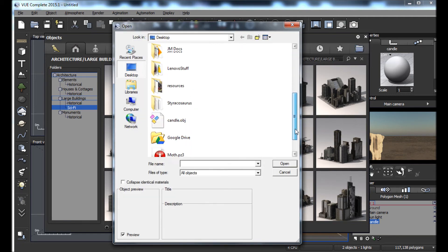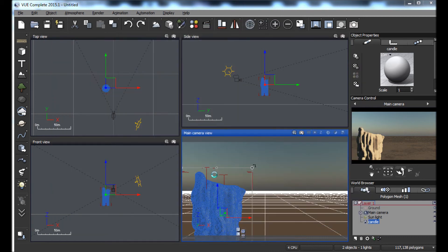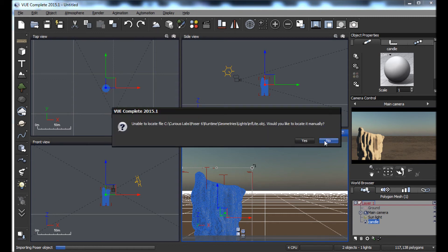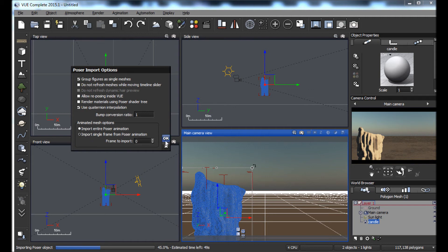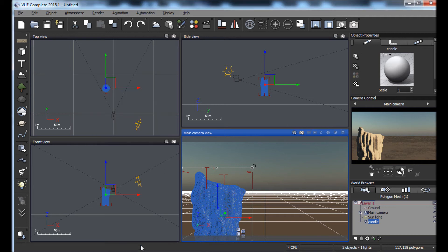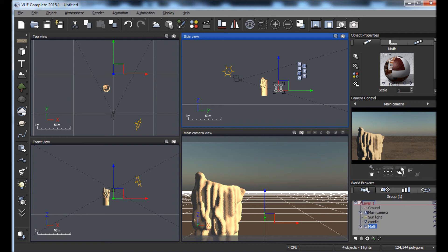Let's go bring that moth in — we'll go back to import and the moth should be on the desktop. Now this is a Poser file so it's going to ask us a few questions while importing, depending on what version of Poser you have linked with Vue. I'll hit no to the infinite light object prompt — I have no idea what that office foyer thing is. We're going to import a single frame from the Poser animation because we don't want the whole animation, just that one still frame — frame zero in Vue. Let's make him a bit bigger.